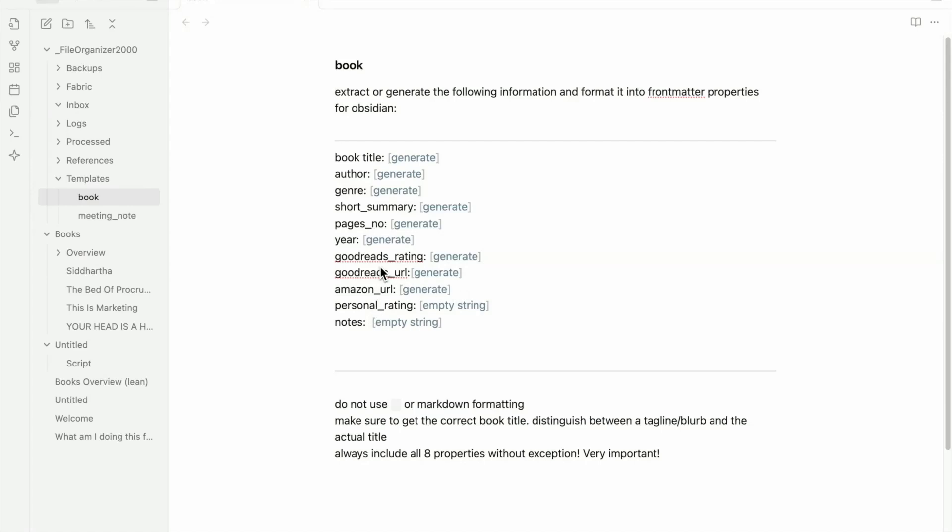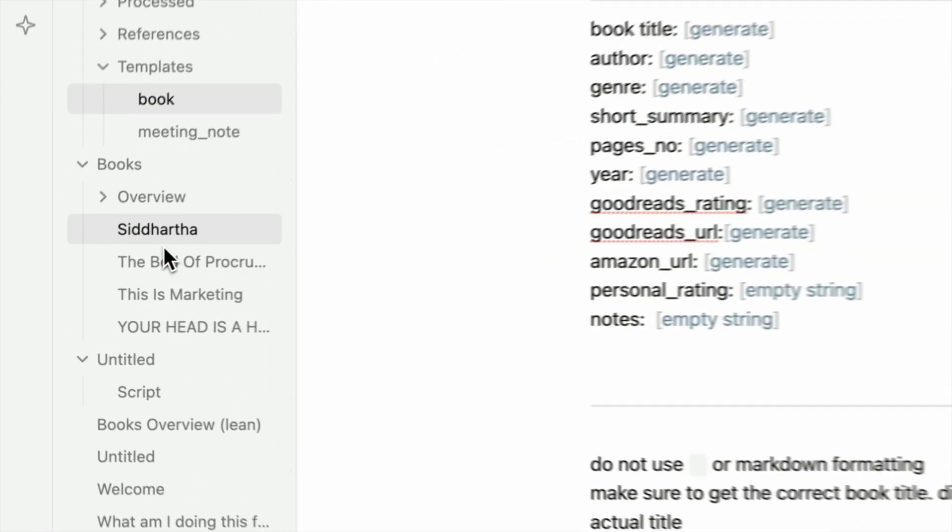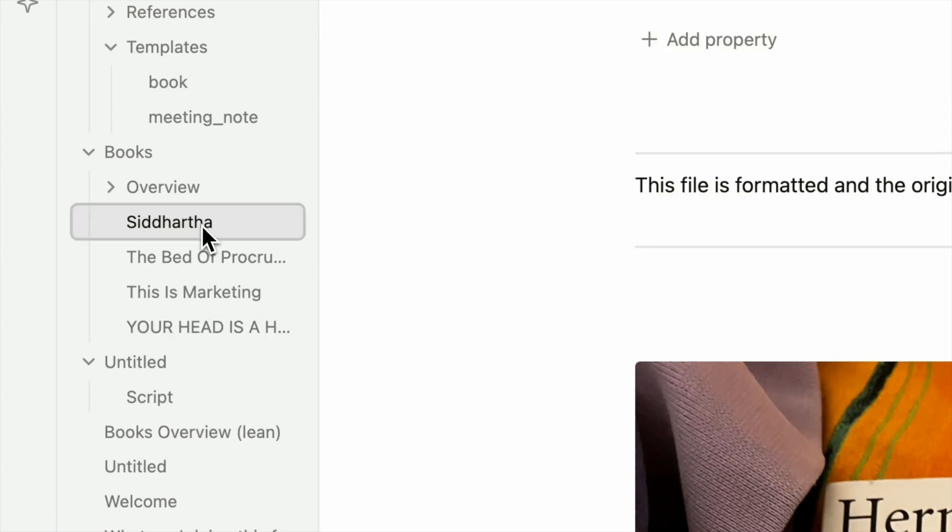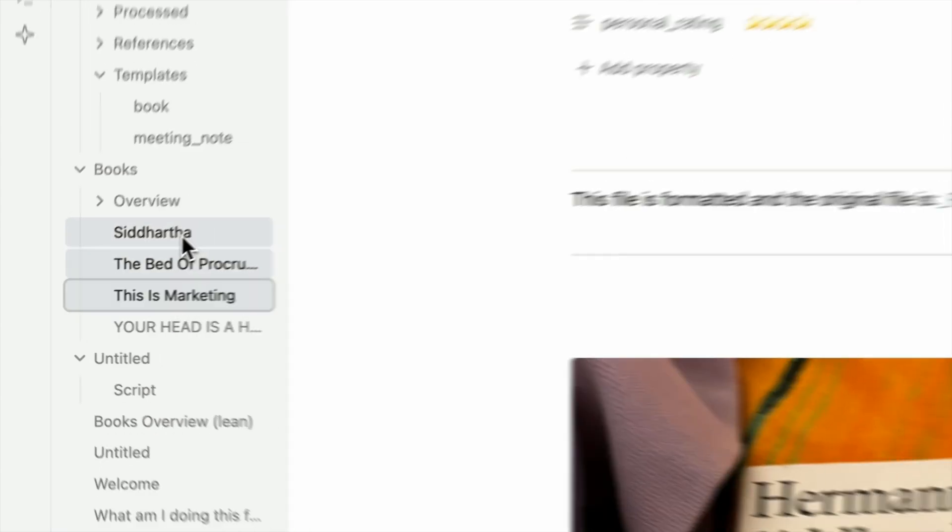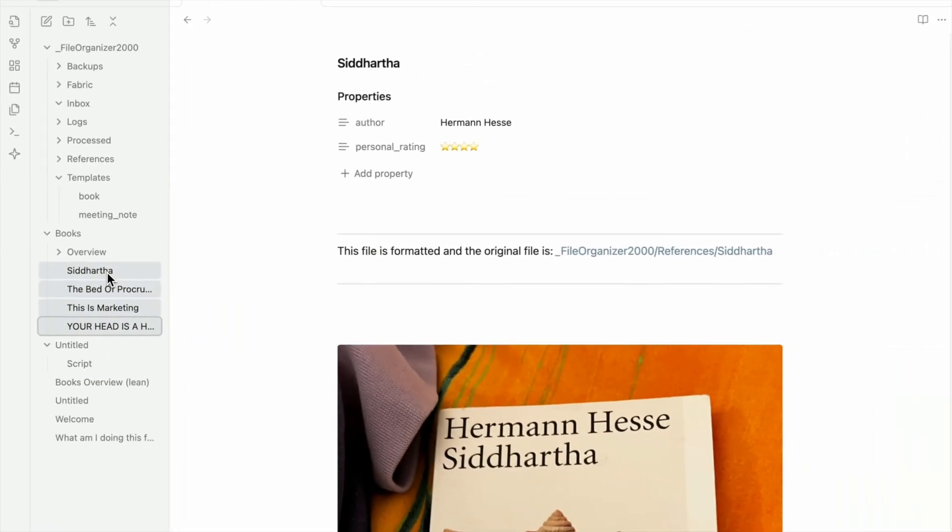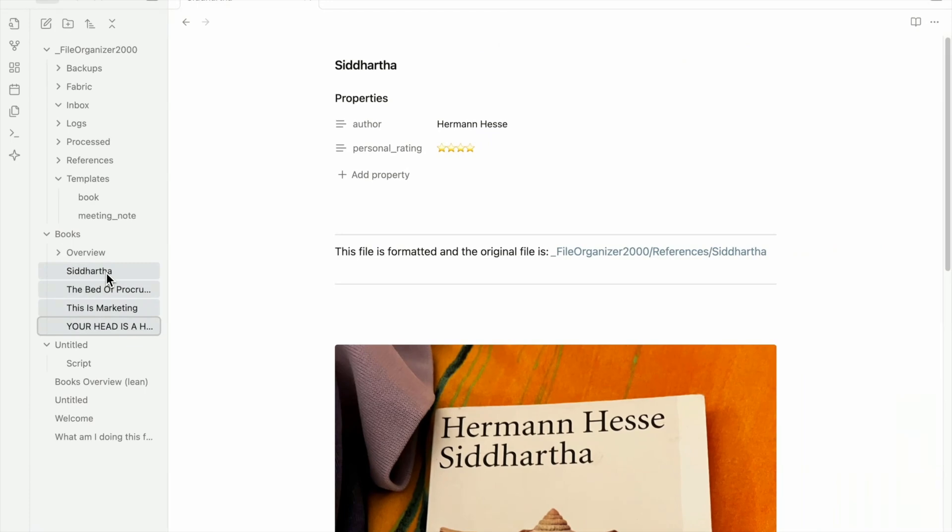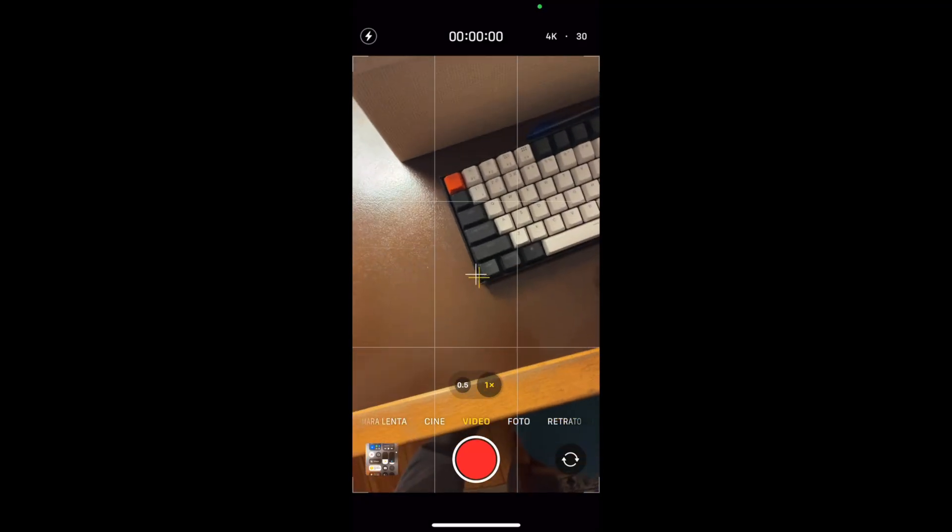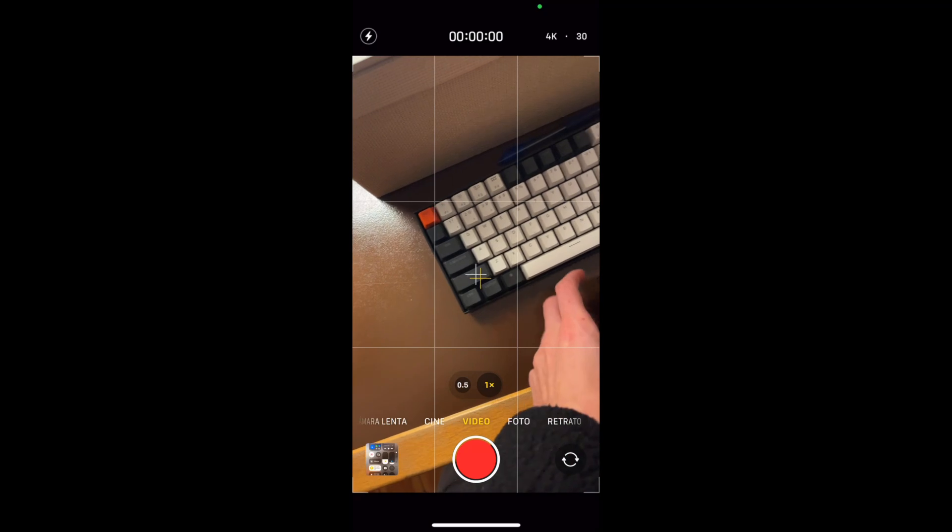And to probably show you how it works, I'm also going to delete all those books that I have initially here. Okay, so let's delete them. Okay, so I don't have any books anymore.